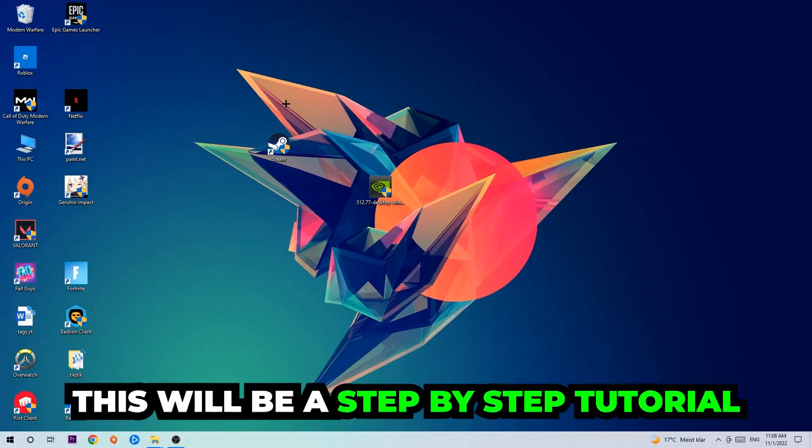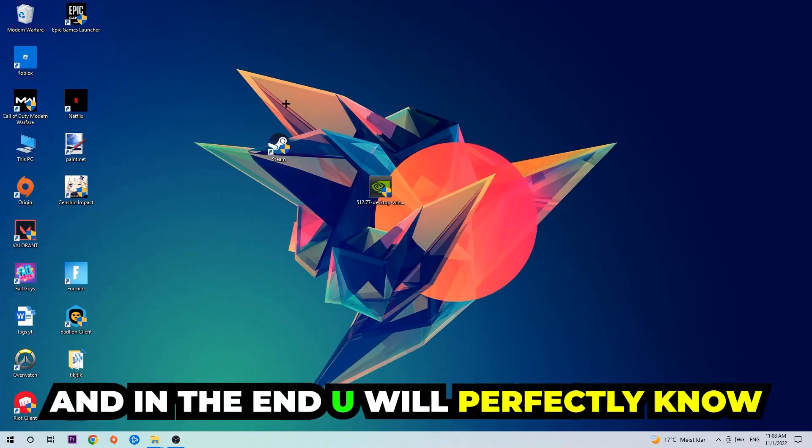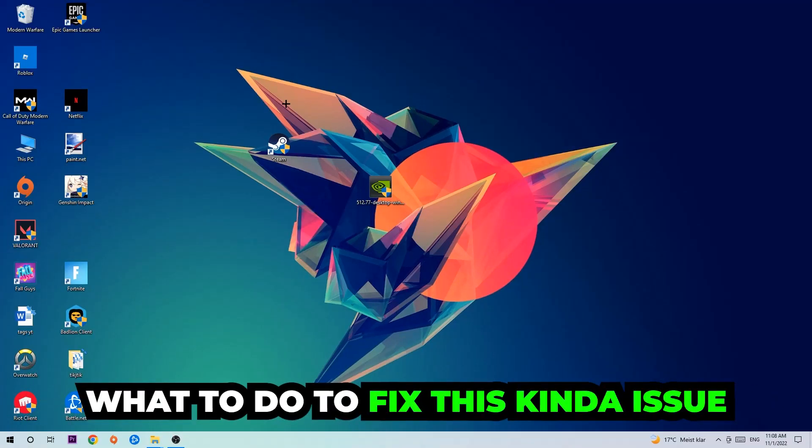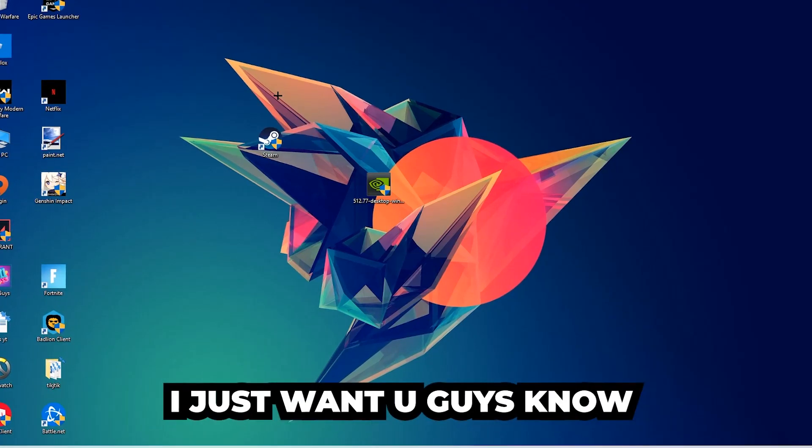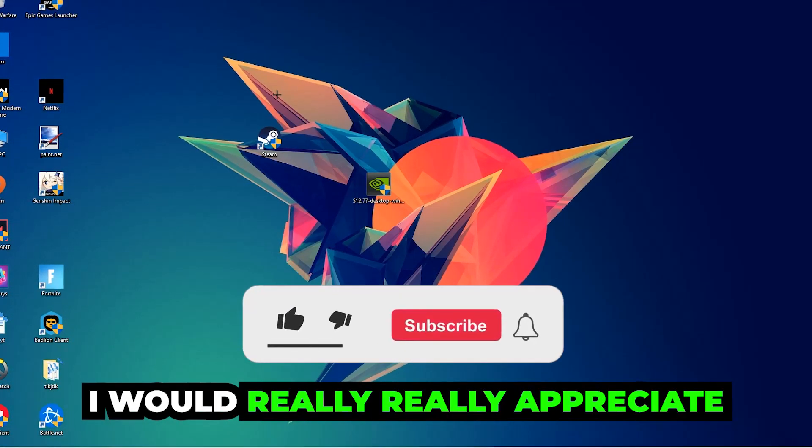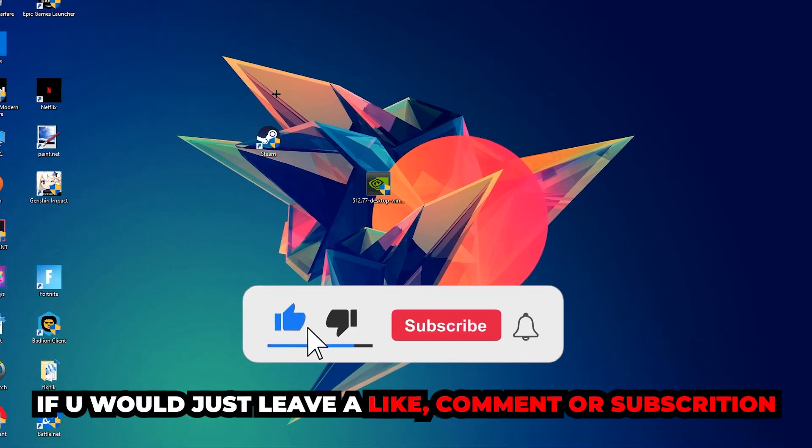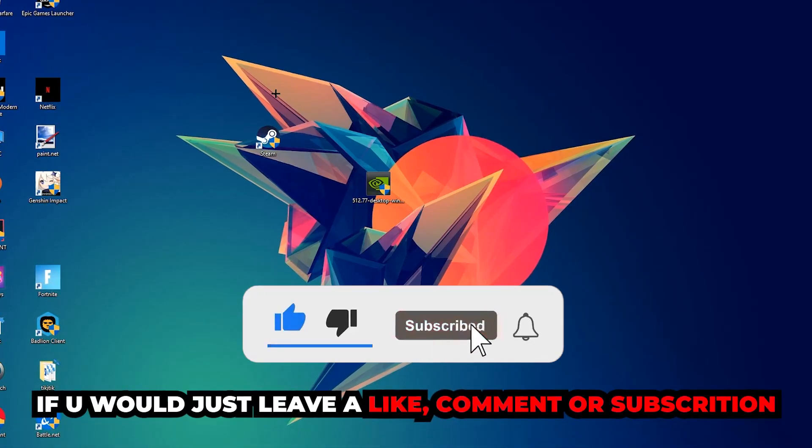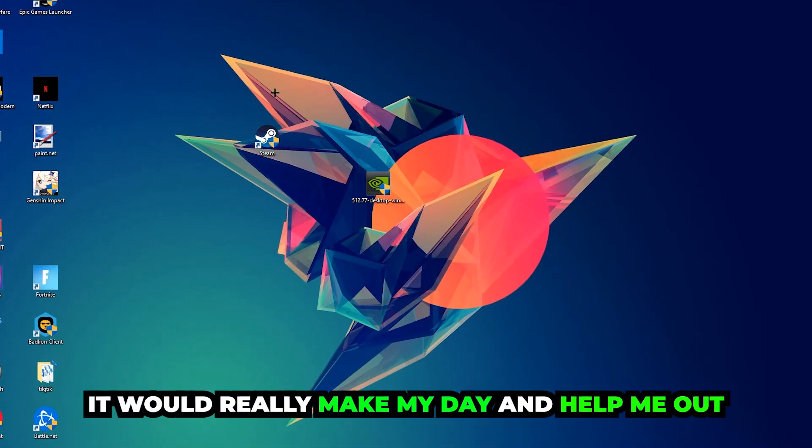So stick to the end guys. This will be a step-by-step tutorial and in the end you will perfectly know what to do in order to fix this kind of issue. Before we start, I just want to let you guys know that I would really appreciate it if you would leave a like, a comment, or a subscription on my YouTube channel. It would really make my day and help me out as a little YouTuber.